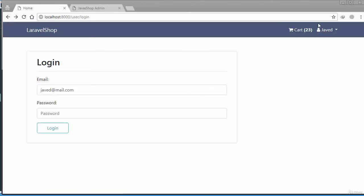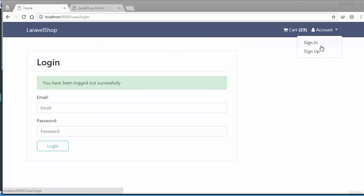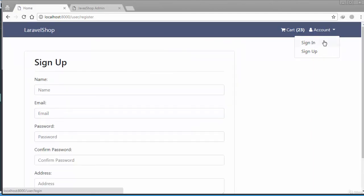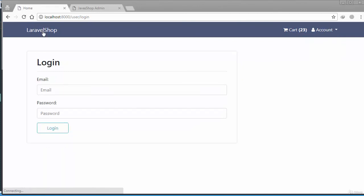So our front end authentication is completed, the registration part, the sign up, the login, and the dynamic product and all the things. In the next video we might start from trying to start on shopping cart or might be on a profile page. See in the next video.